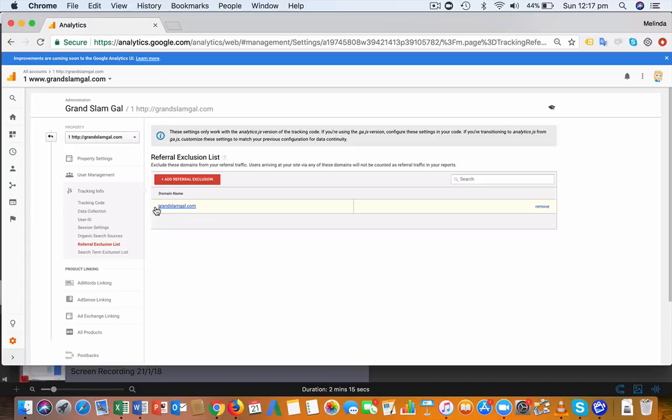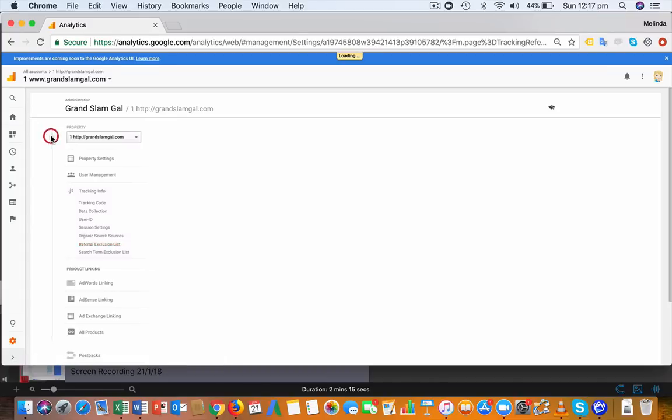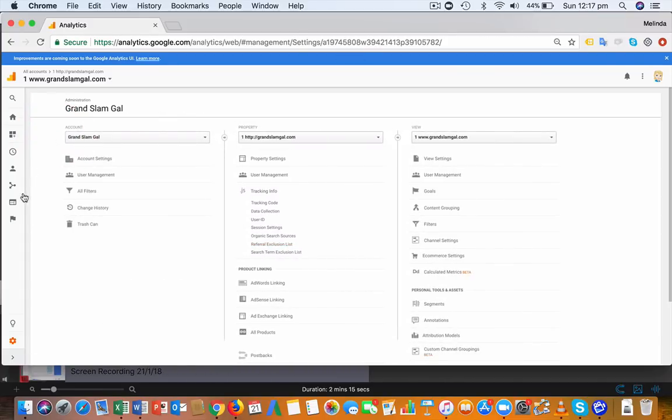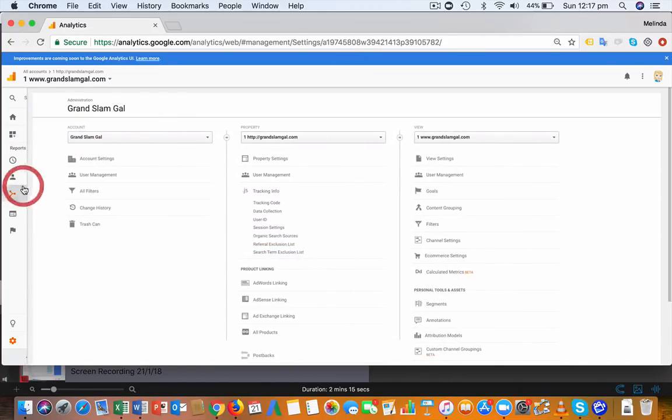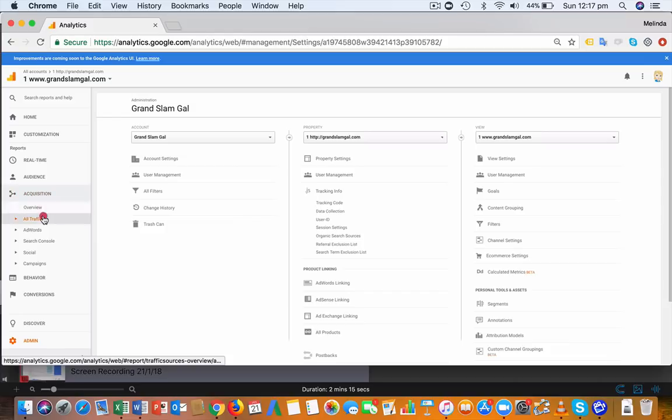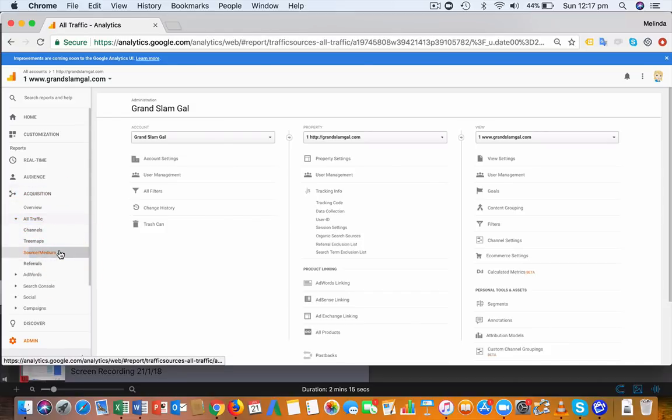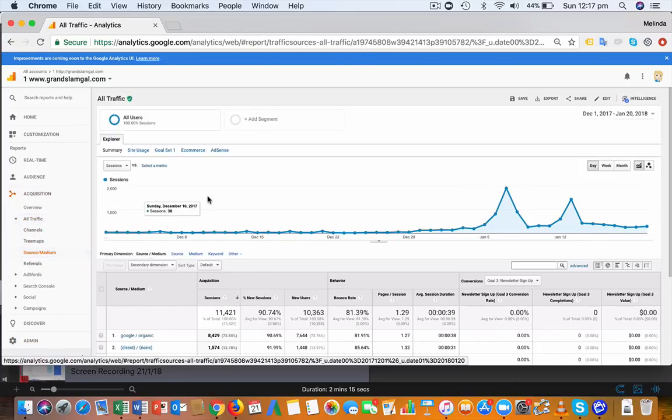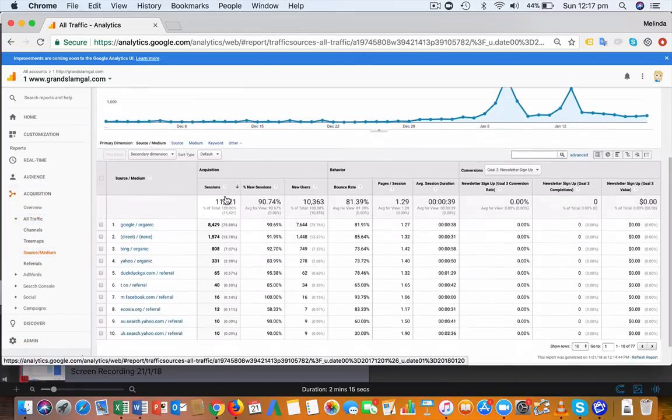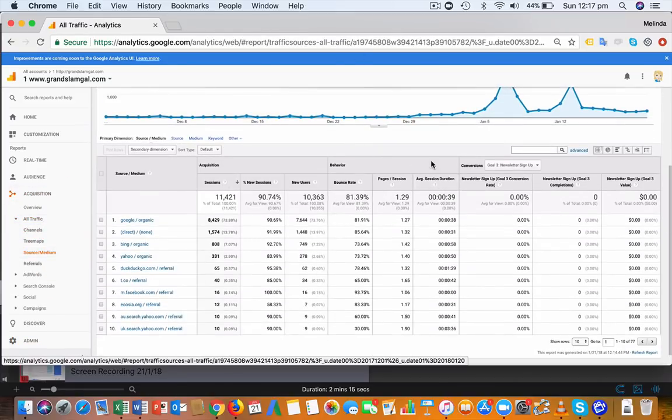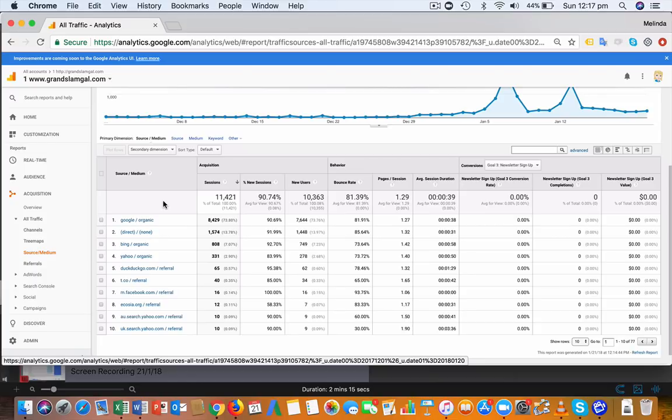What that means is next time you look at your traffic source and medium under Acquisition, you shouldn't see paypal.com referral anymore. Those e-commerce transactions will be attributed back to the source and medium that originally brought the person to the website, which is really important for your analysis.